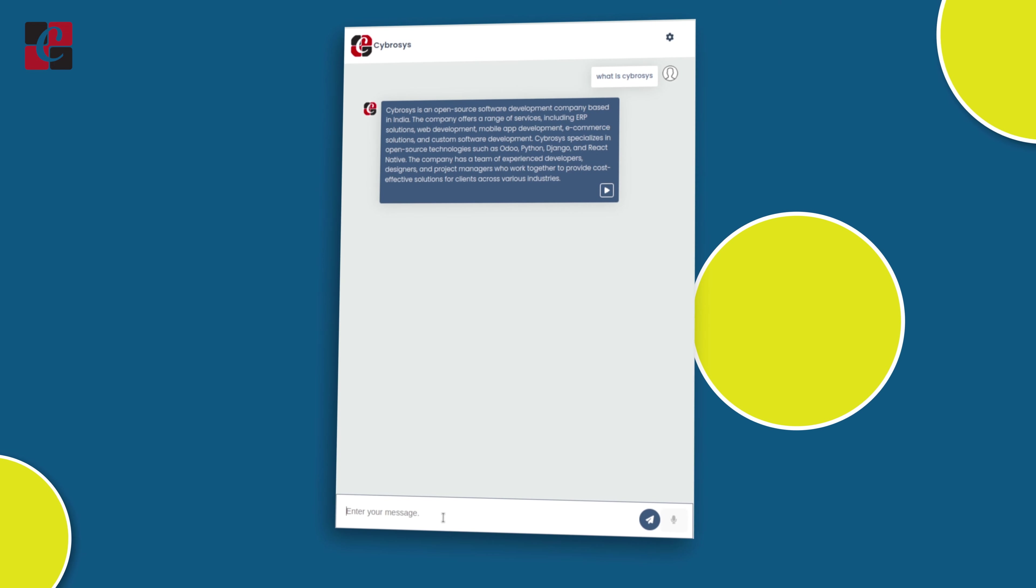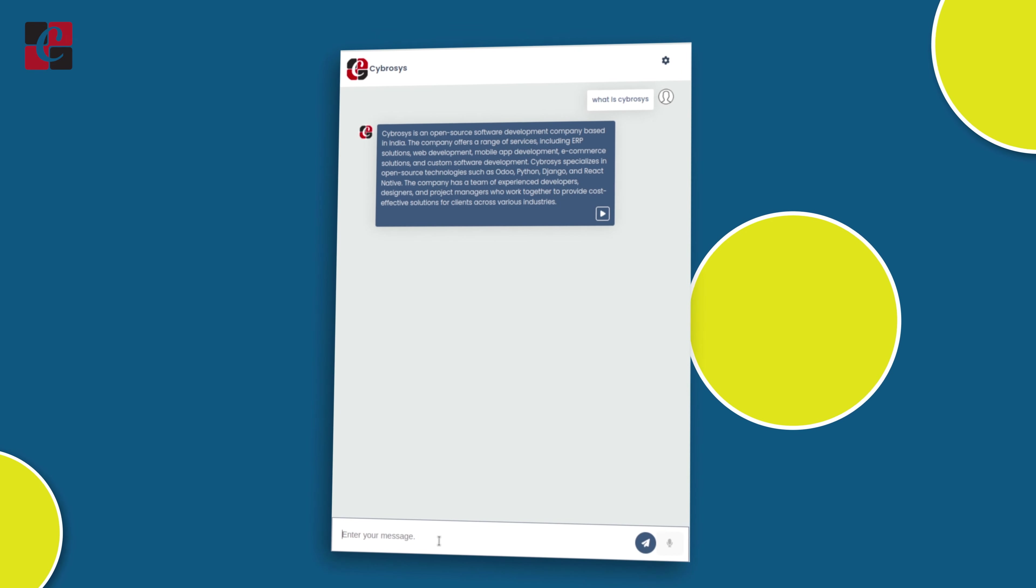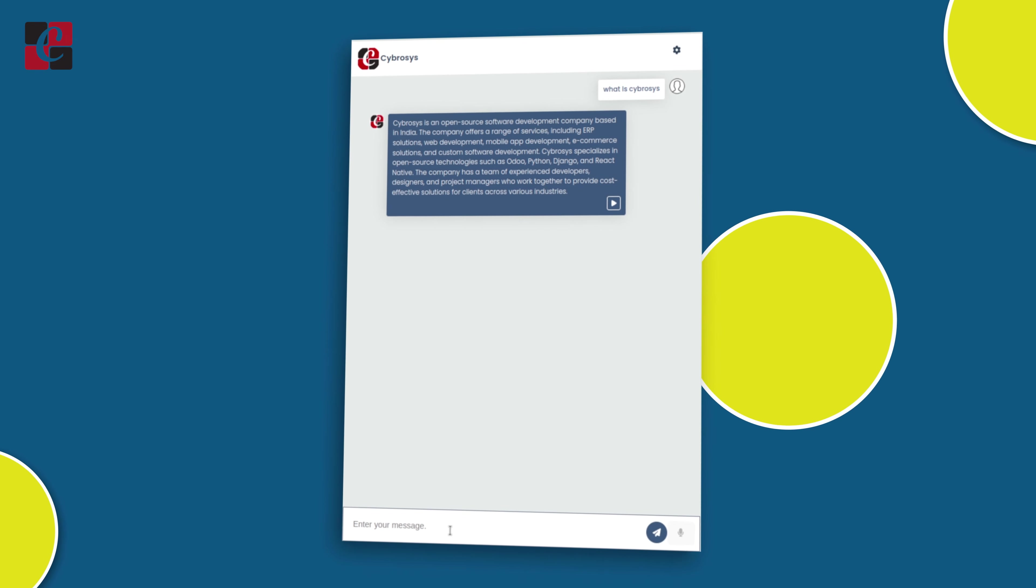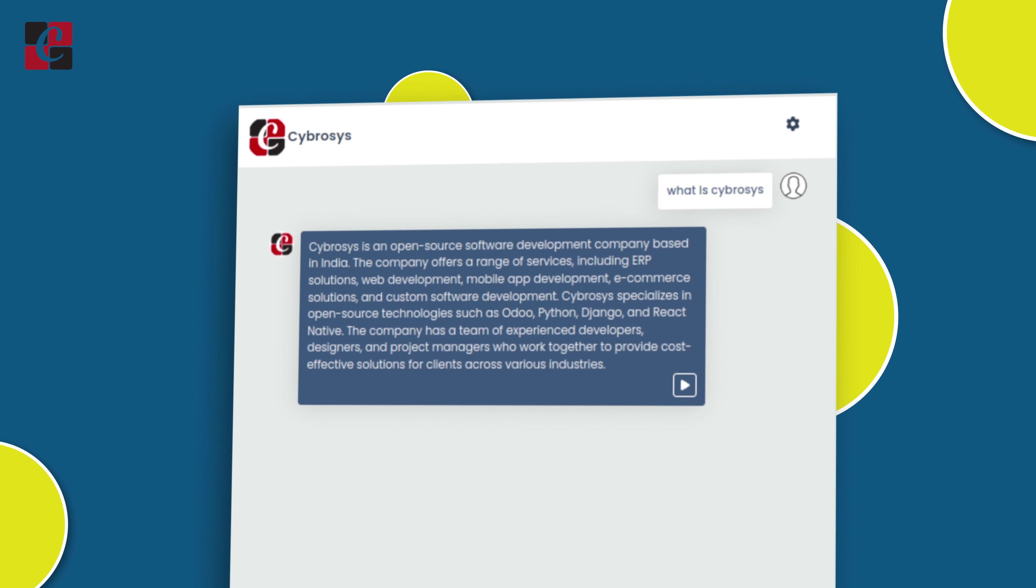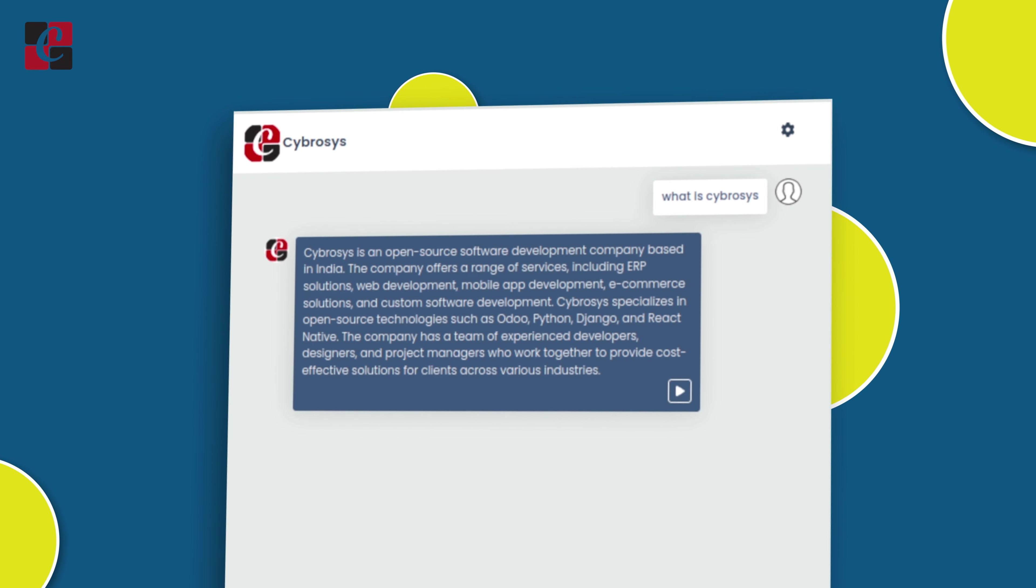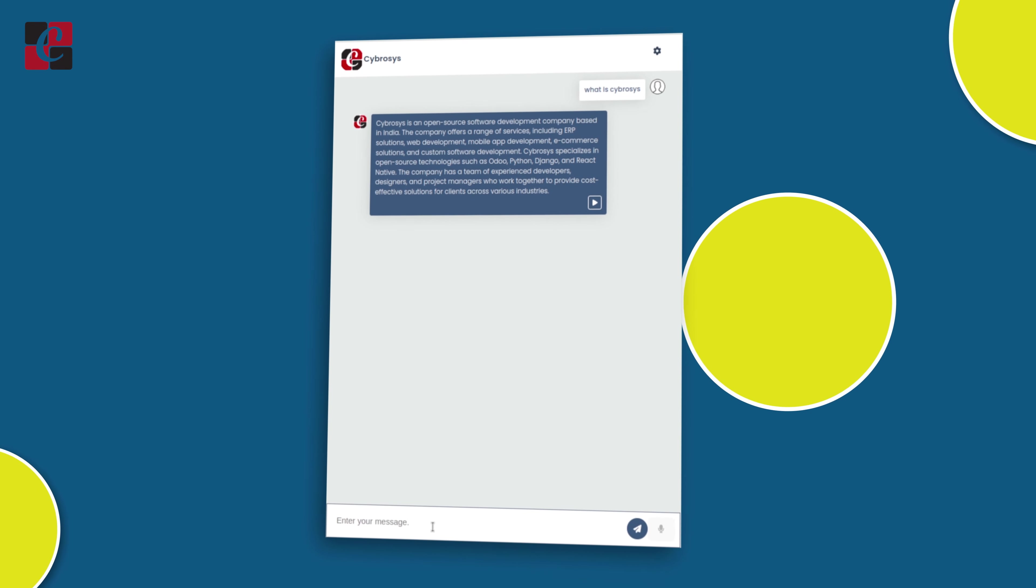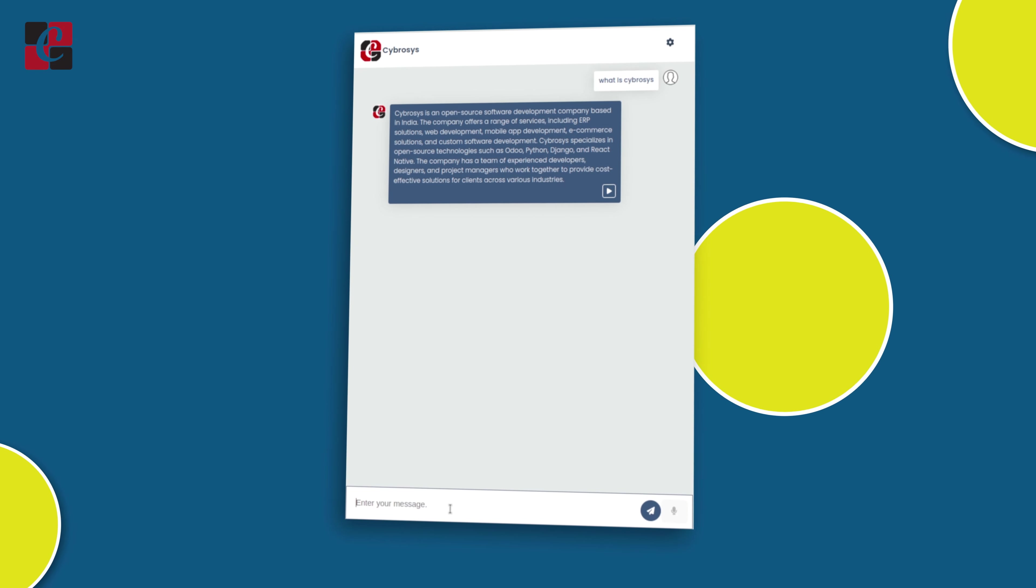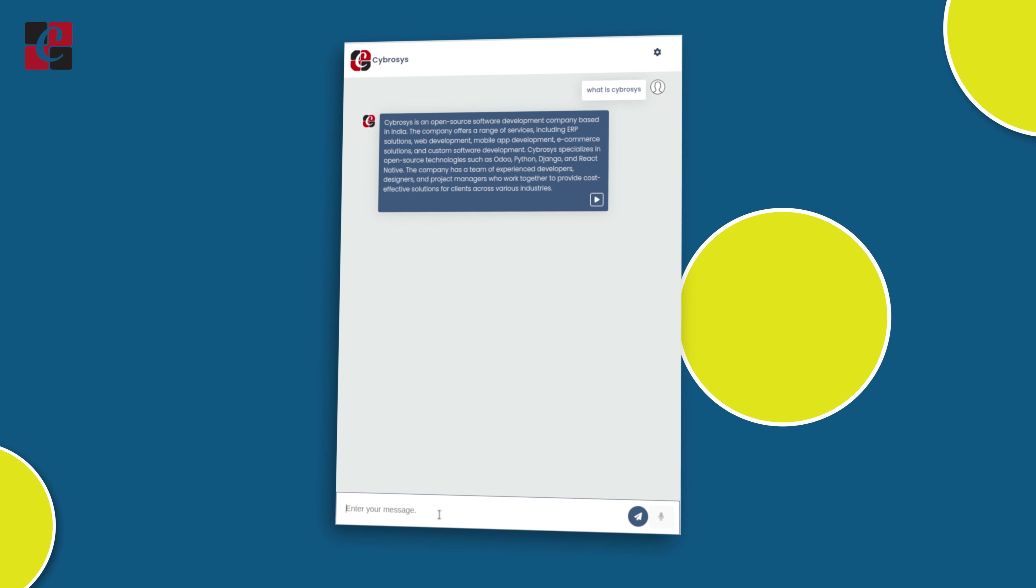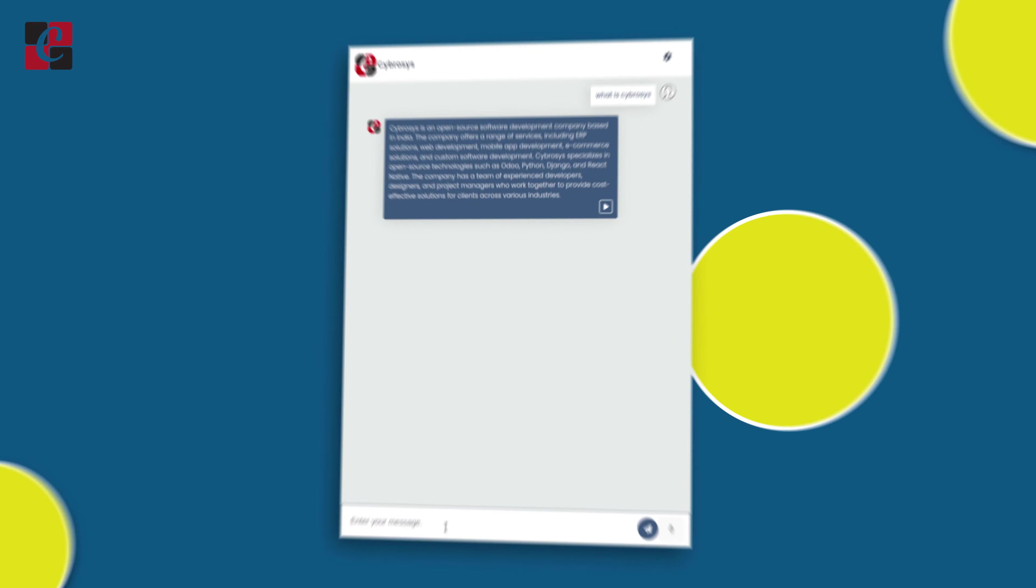As you can see, the chatbot has responded, giving us information about what Cybrosys is. Cybrosys is an open source software development company based in India. You have the details of Cybrosys here. Similarly, you can ask any type of questions to the chatbot and it will give you answers.